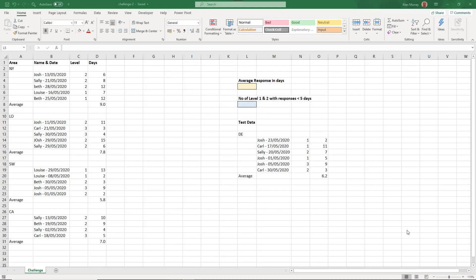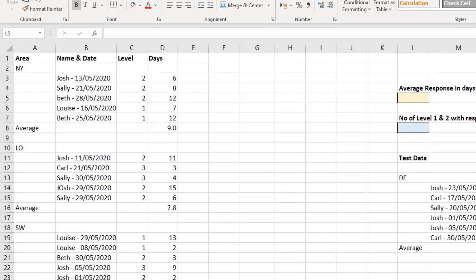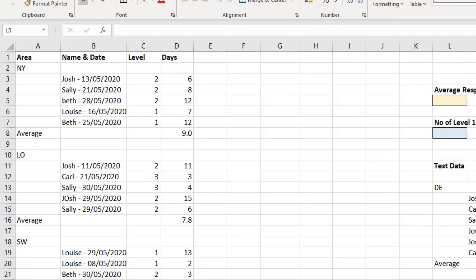Hello, and welcome to this course challenge. For this challenge, we have some issues data. We have an area, a name of the person dealing with the issue, and the date that it was received, its level, and then how many days it took to respond and solve that issue.